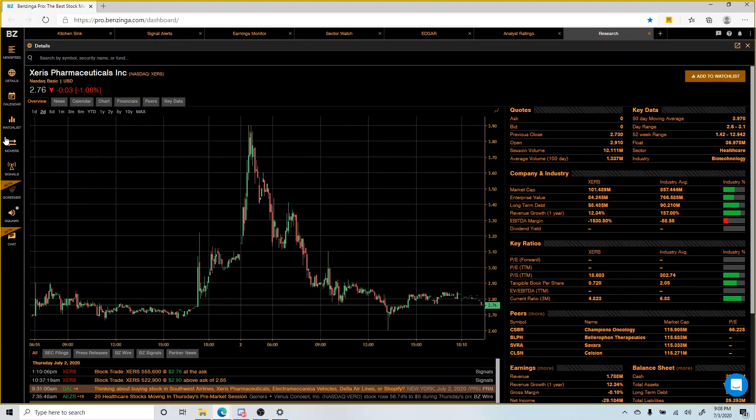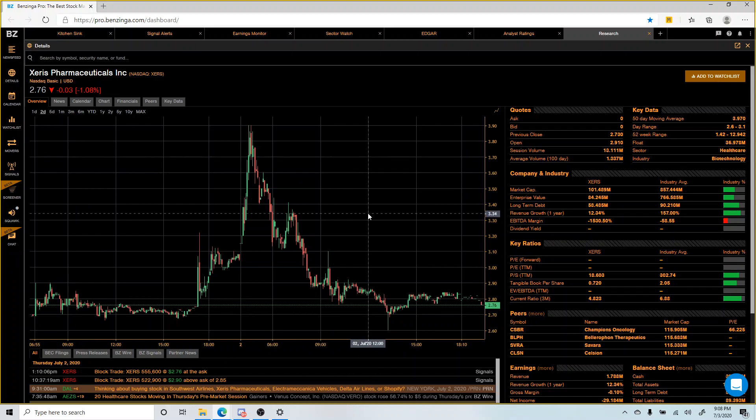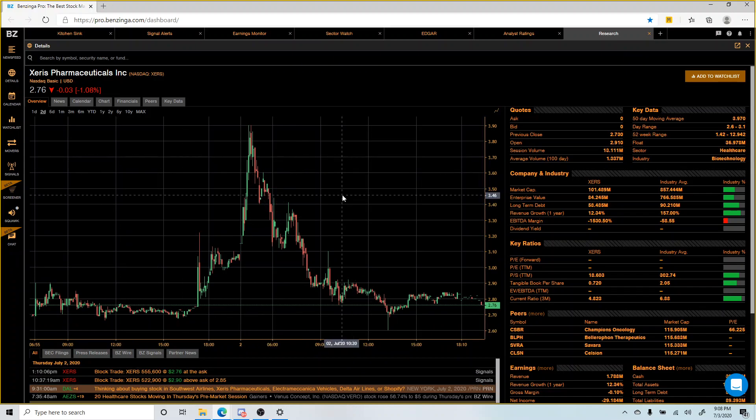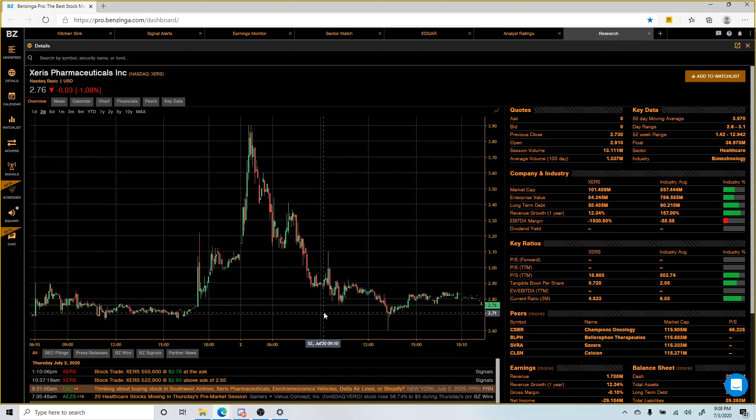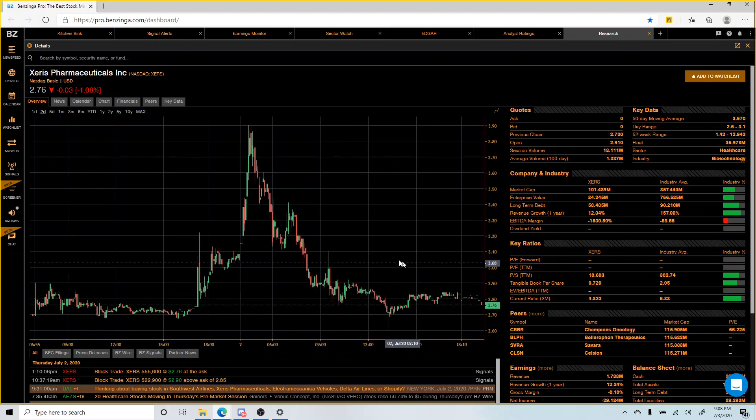Once again, this awesome screen you're seeing here is provided by Benzinga Pro. I get all this information, click of the button. It's the best resource out there. I highly recommend it. There's a link in the comments. Free trial, 14 days, no payment obligations. You've got nothing to lose, man. You've got nothing to lose and everything to gain.